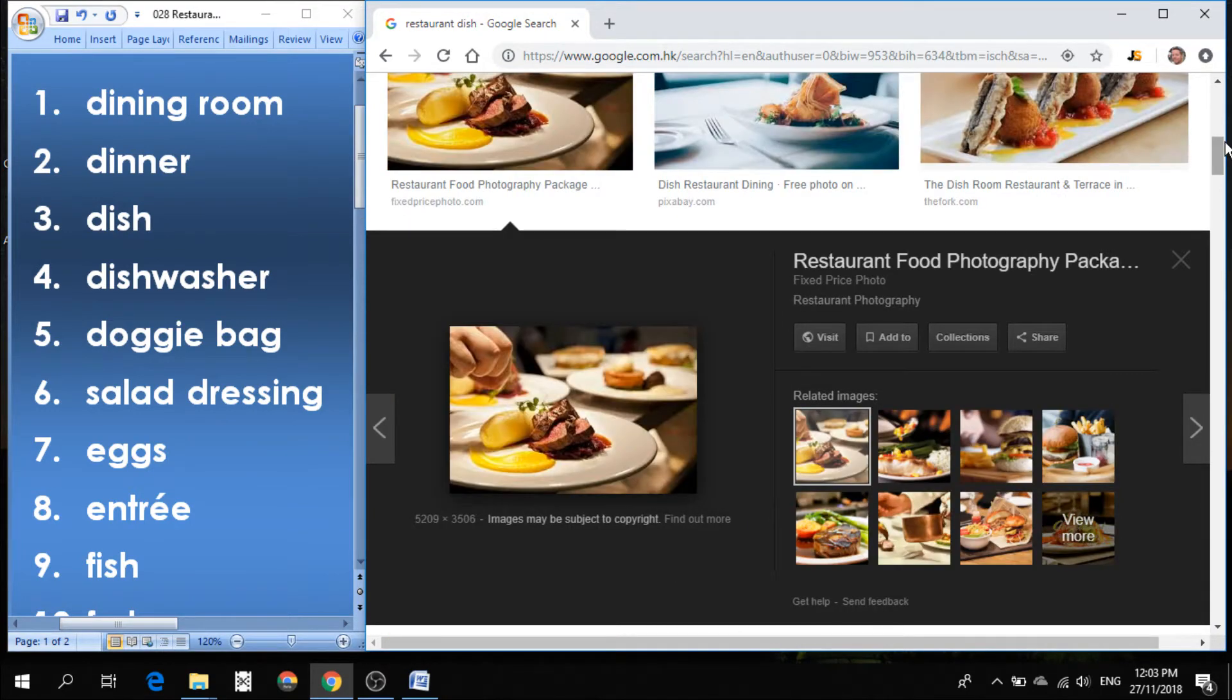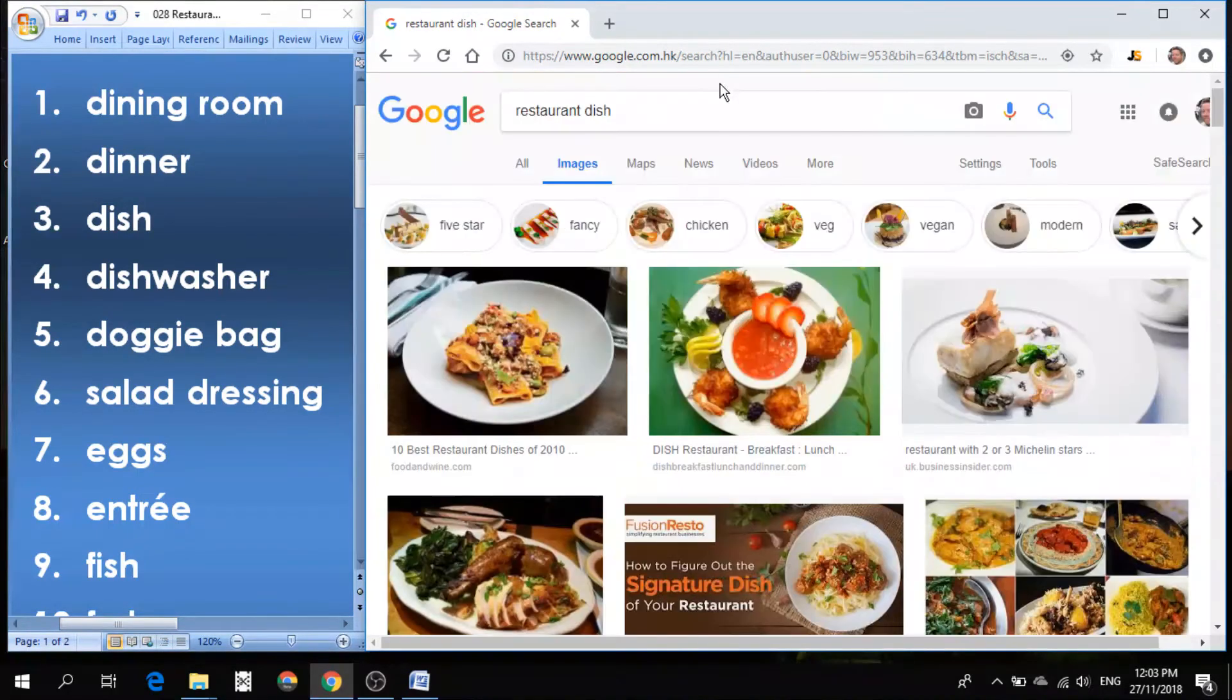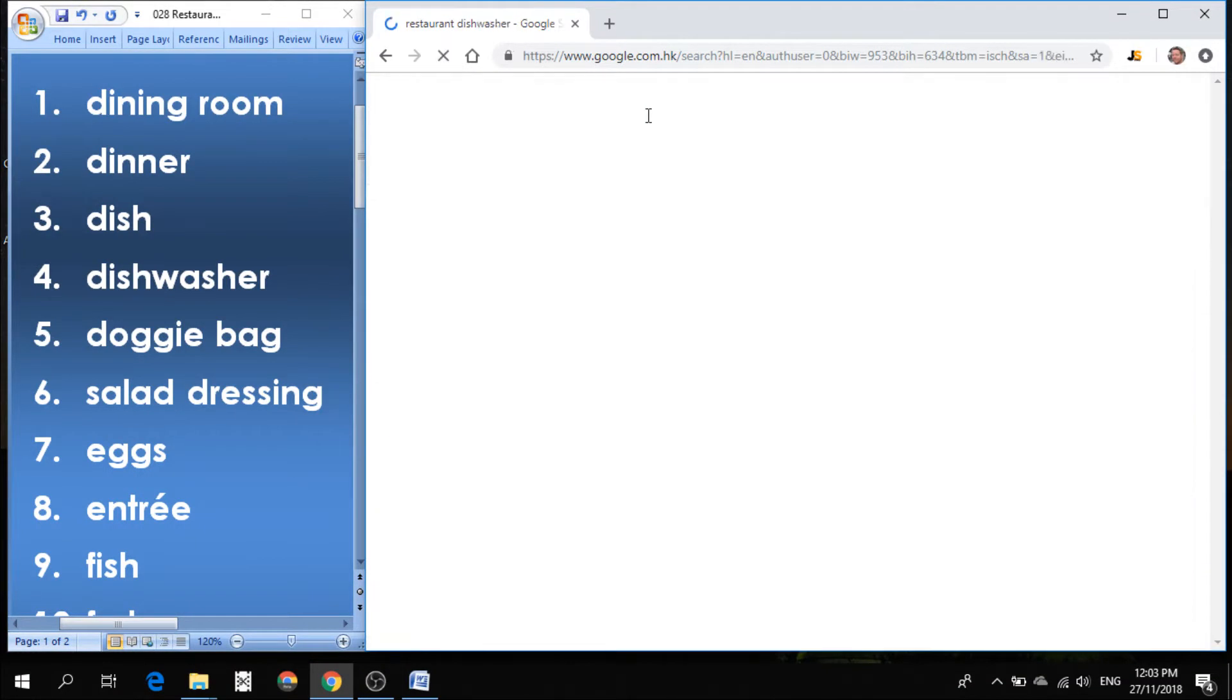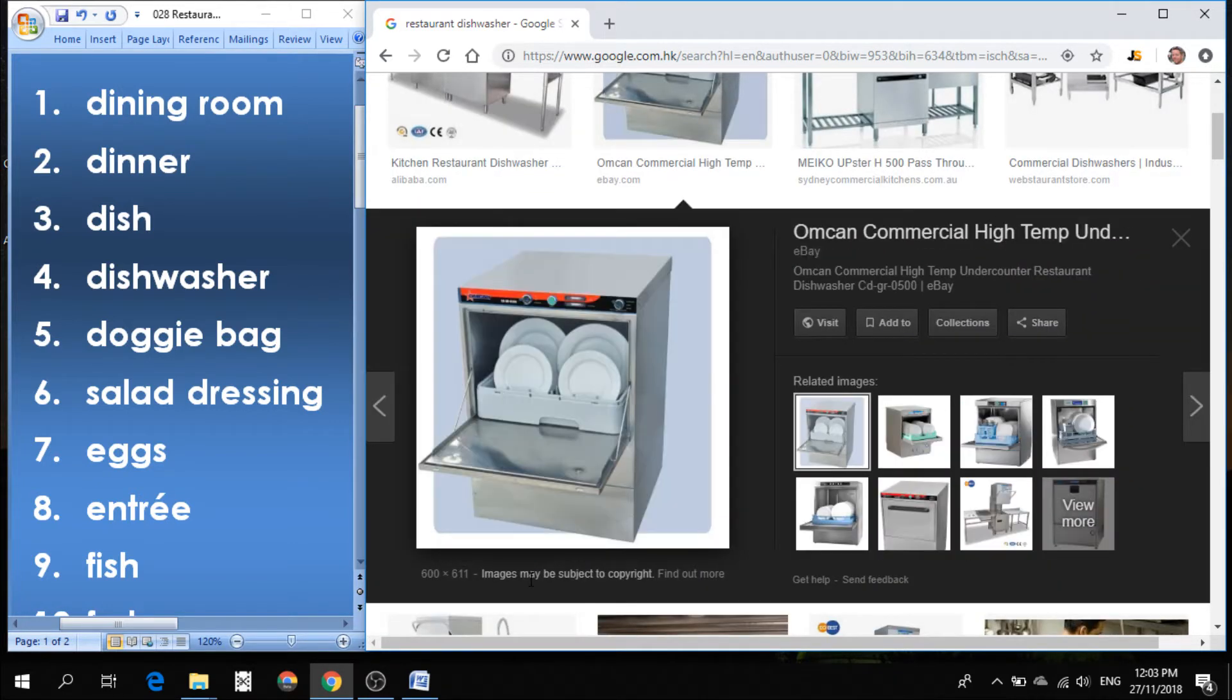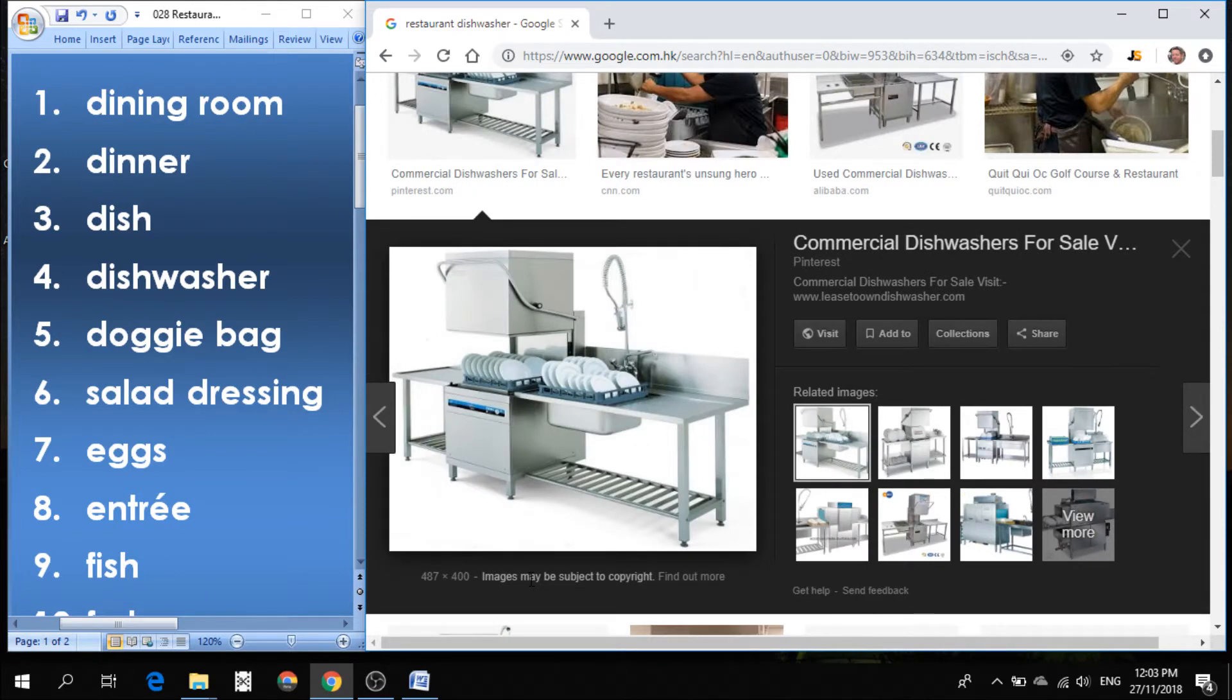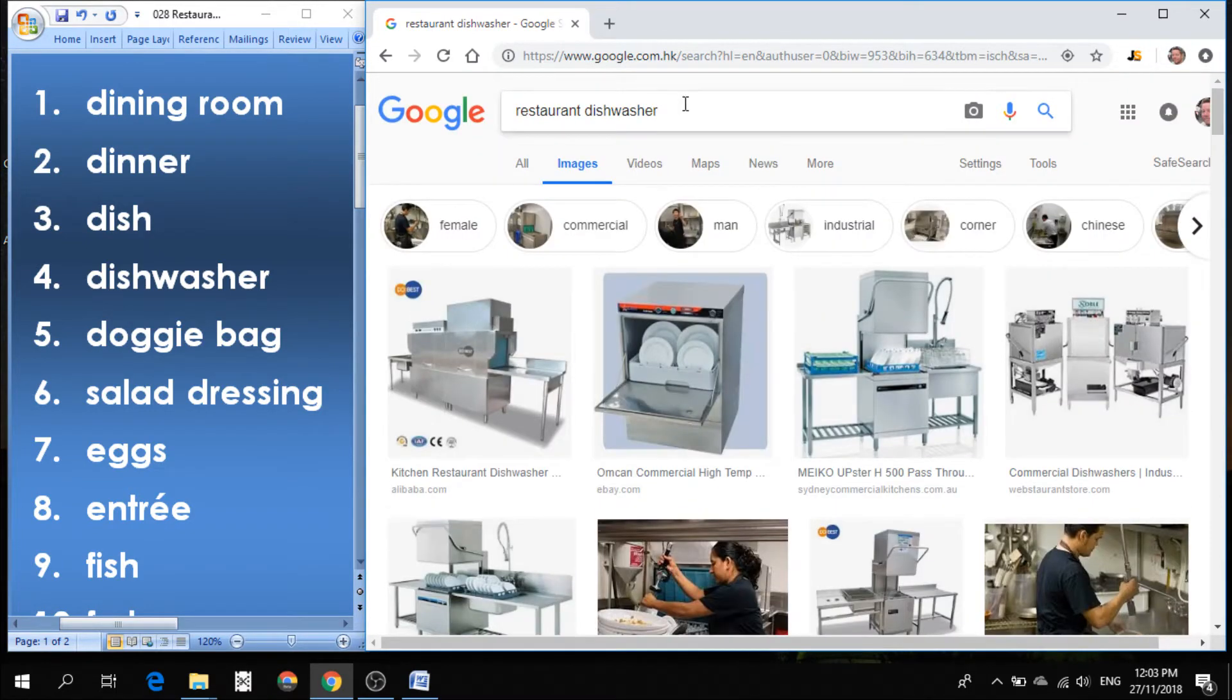Number four is dishwasher. Someplace back in the kitchen, they have to clean all of the plates and the glasses and the silverware, the forks, the knives, the spoons, and they use the dishwasher. That's a machine. Sometimes a dishwasher is also referring to the person who runs the dishwashing machine.